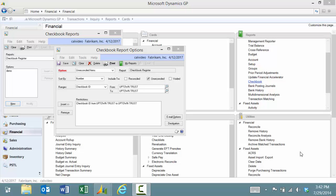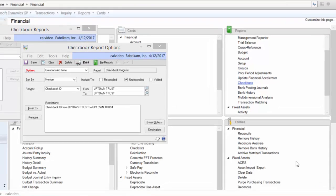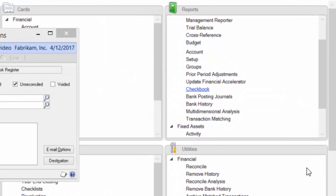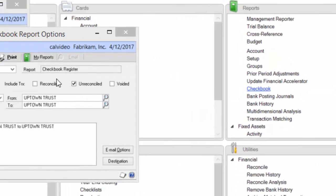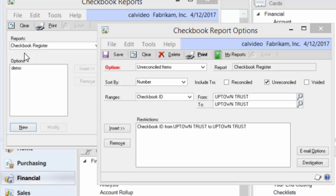Option one would be to generate the report under Financial, Reports, Checkbook, choose Checkbook Register and create an option of unreconciled items.